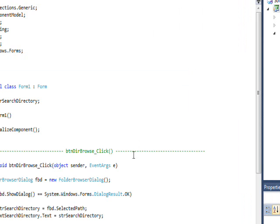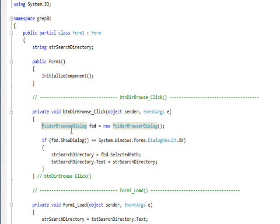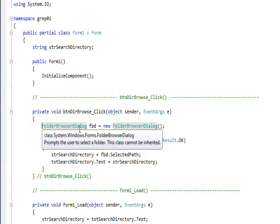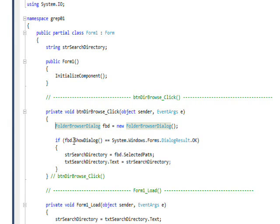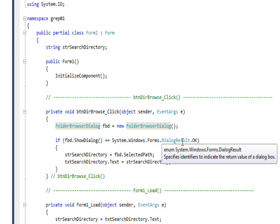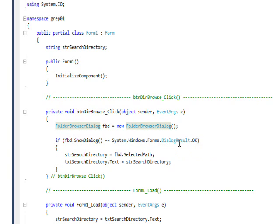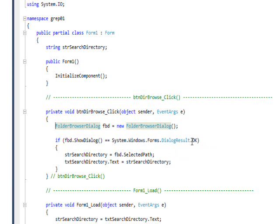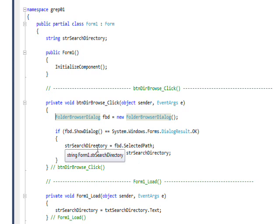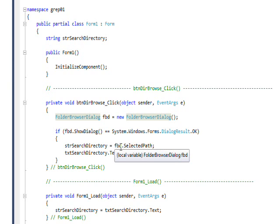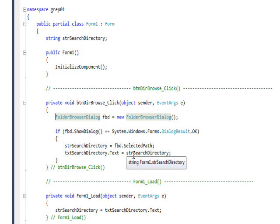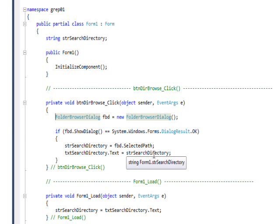If we look at the phase one browse button, this event handler basically instantiates a FolderBrowserDialog, and then it pops the dialog up with ShowDialog and checks that the user actually did select a directory by checking for DialogResult.OK. If he did find a directory, a very important step is we set an internal variable called strSearchDirectory to the selected path from the FBD, and then we also set the text box, the read-only text box, to this selected directory path.